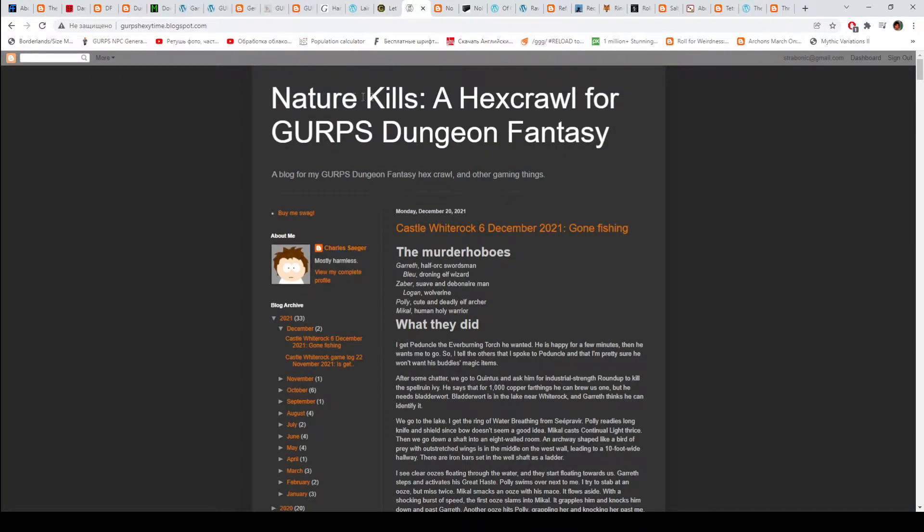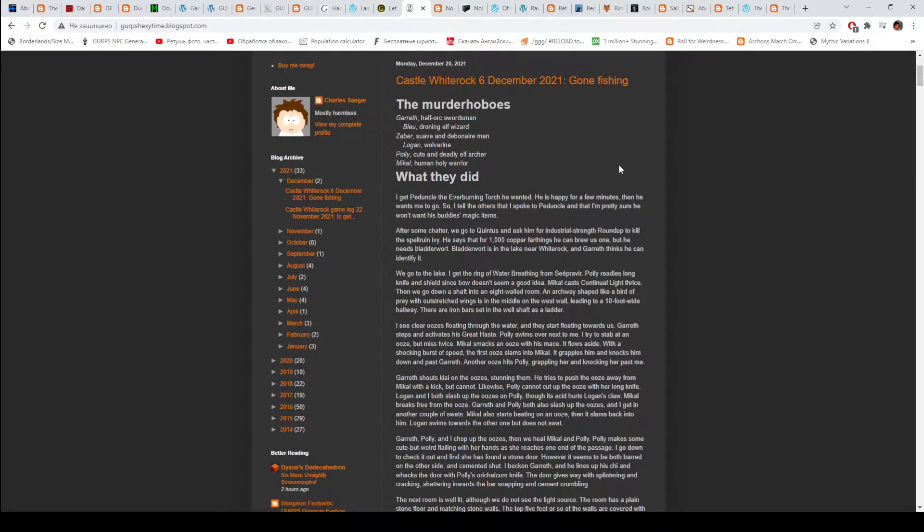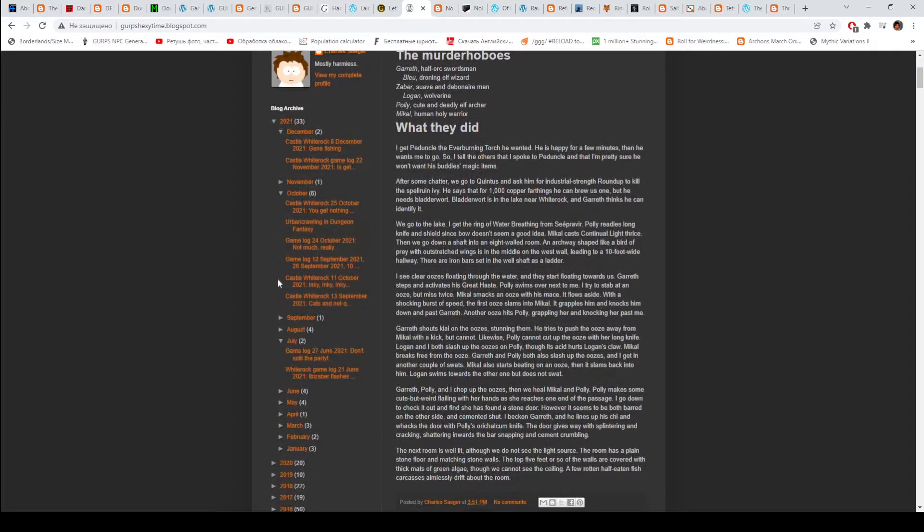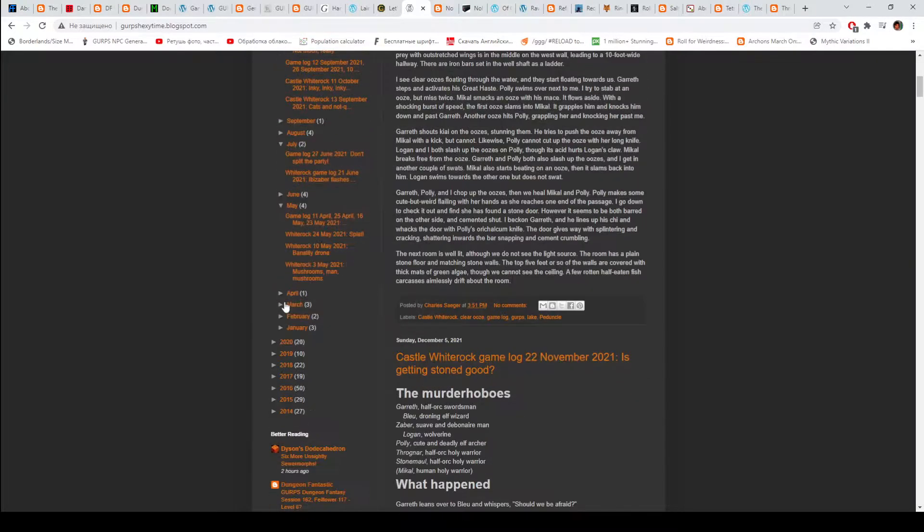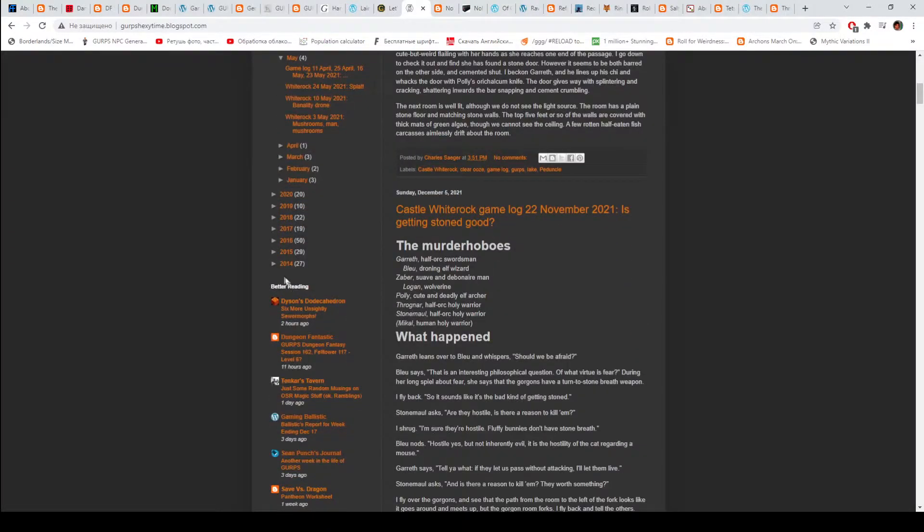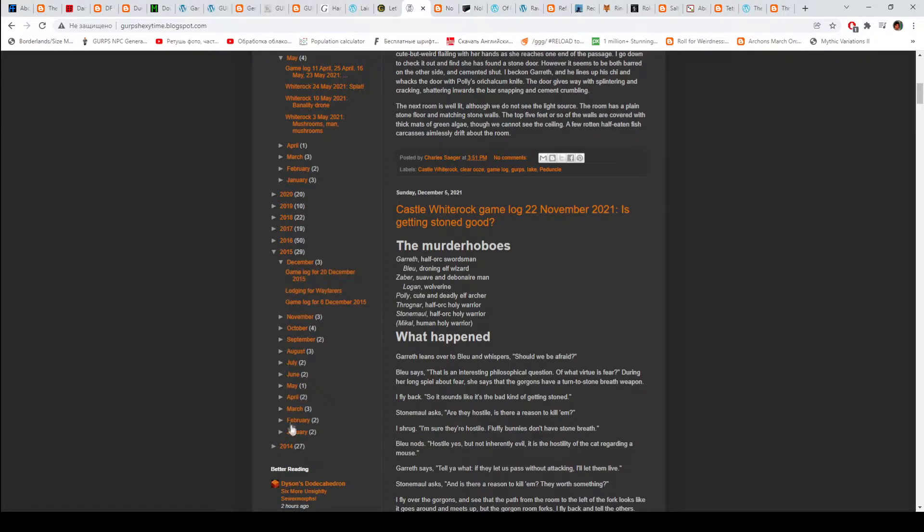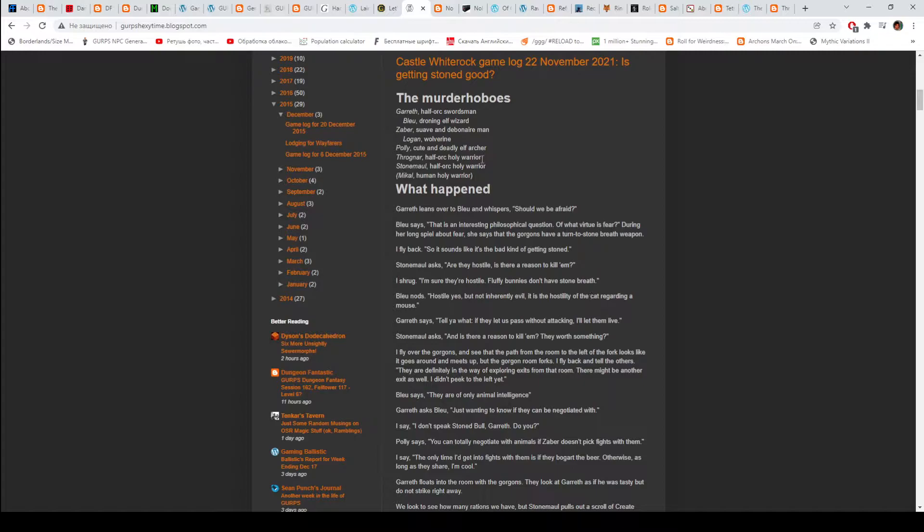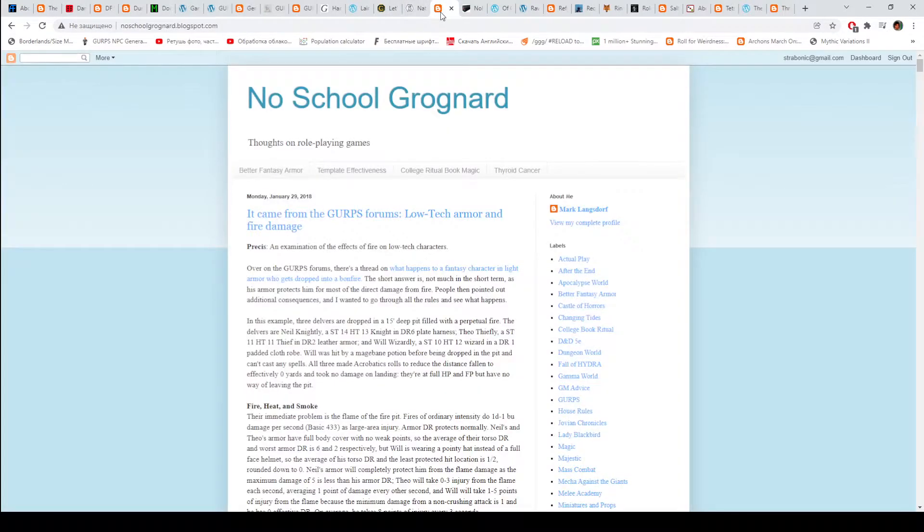Then we have Nature Kills. A hack scroll for GURPS dungeon fantasy. That's mostly I think a session report blog. If you are into that sort of content, check this out. There's a lot of it. From 2014.